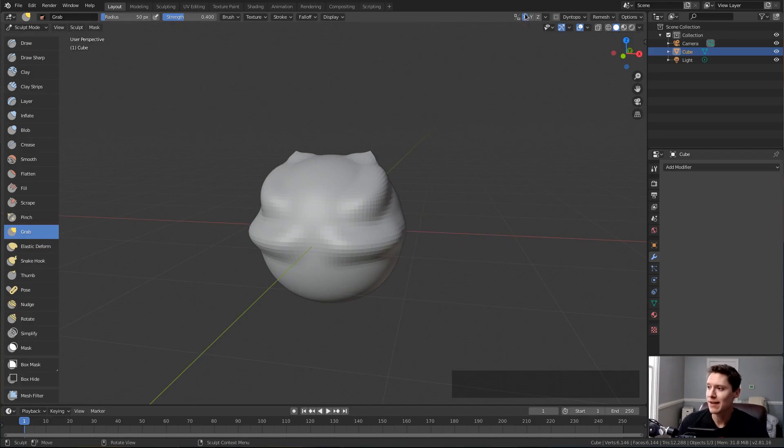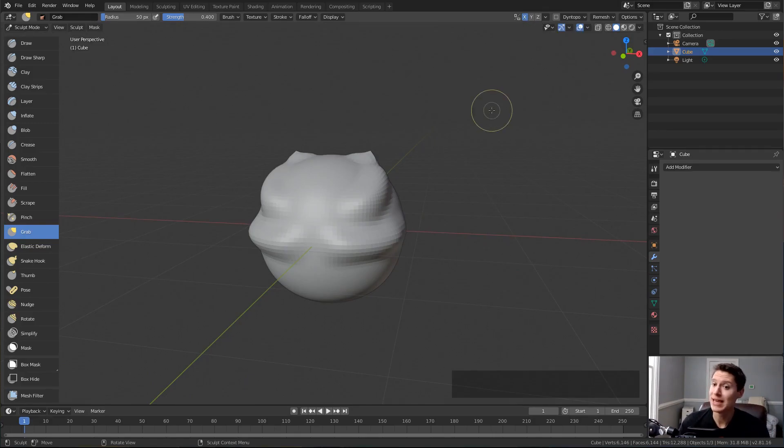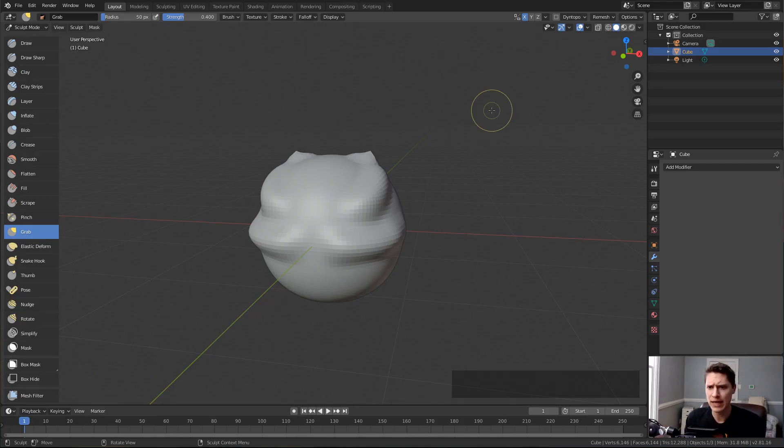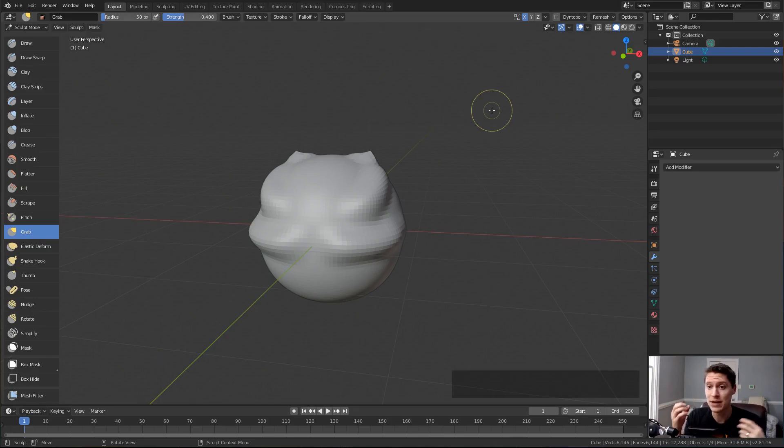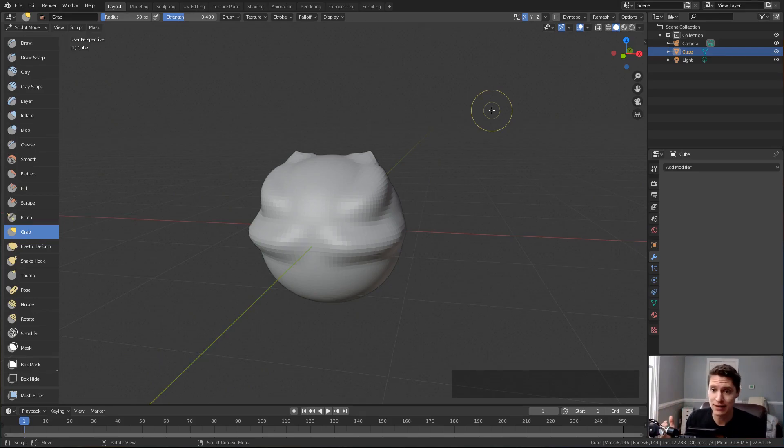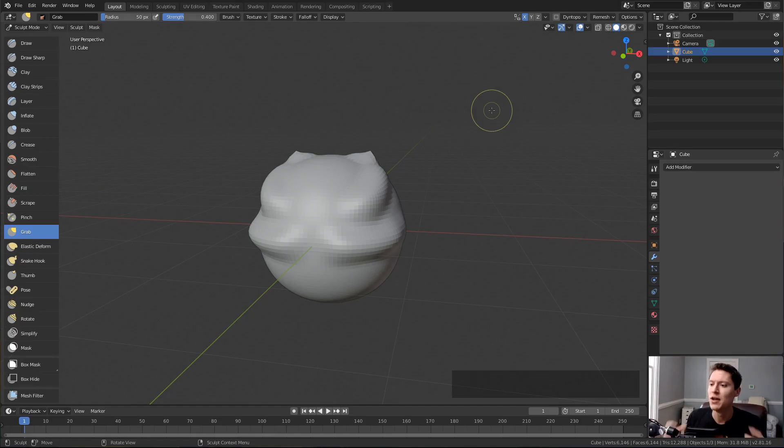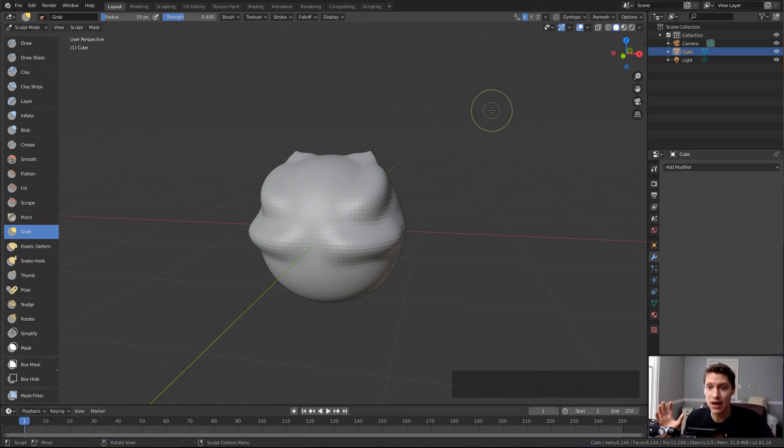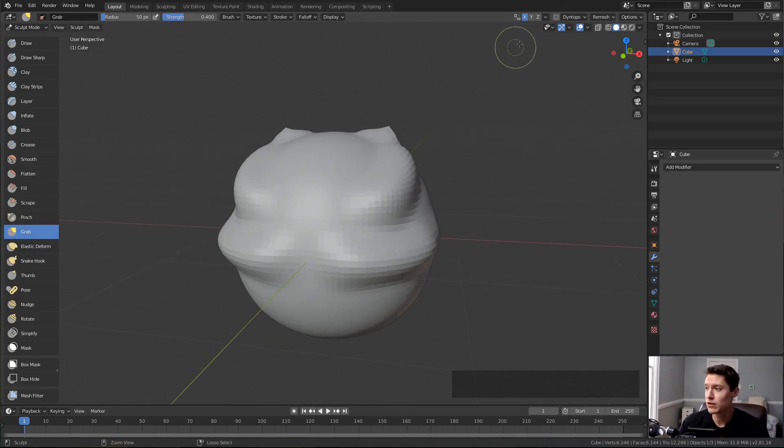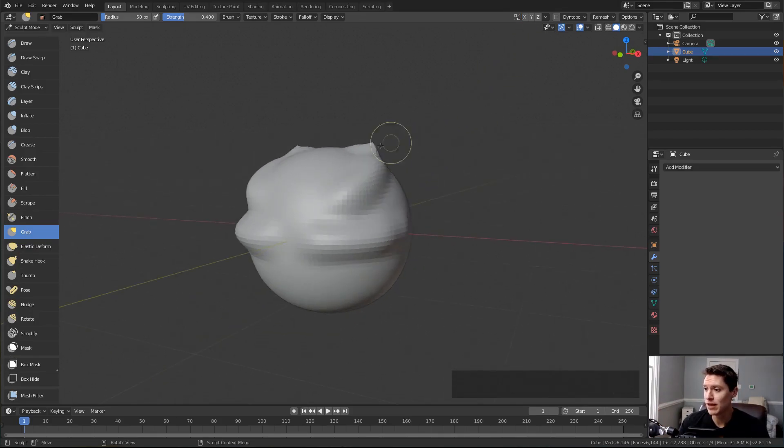By default, symmetry in the x-axis is enabled. If you think of sculpting in reality, if you're sculpting a head, you have to sculpt the left and right eye individually, the left and right side of the nose, the left ear, right ear. But in the computer, we have the benefit of doing one side and getting the other for free. If you ever want to turn that off, just disable the x button and you're only sculpting on one side or the other.